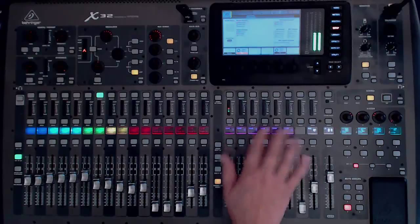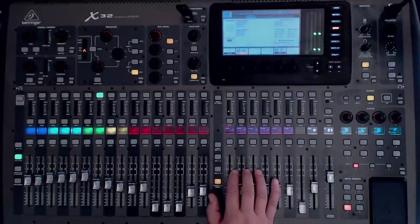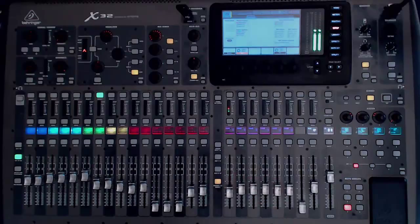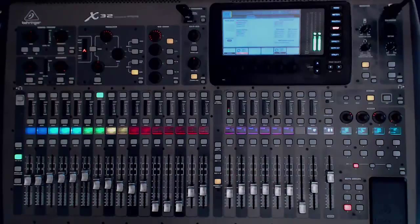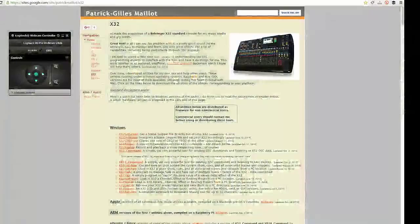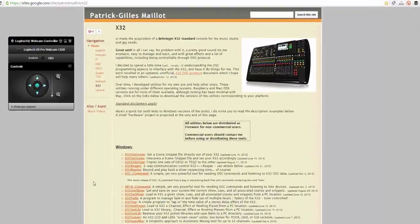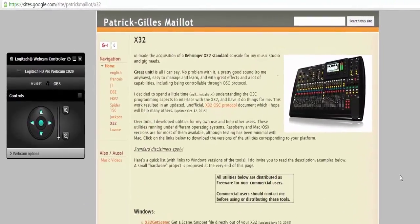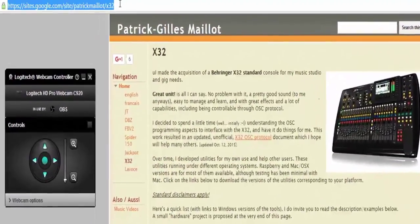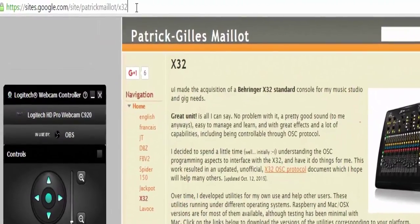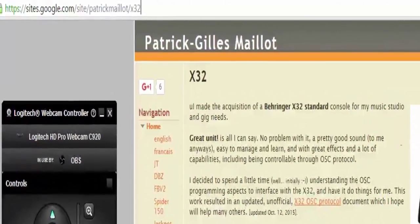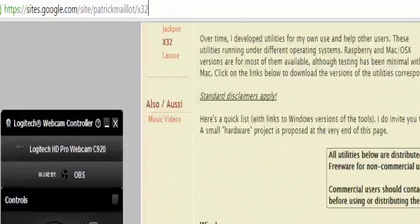Sometimes I could get transport controls working and so forth, but I ran across a utility created by Patrick Gillis Maylott — I sure hope I'm pronouncing his name correctly — and it's a great, handy little utility. Here's his website; I'll highlight it there for you.